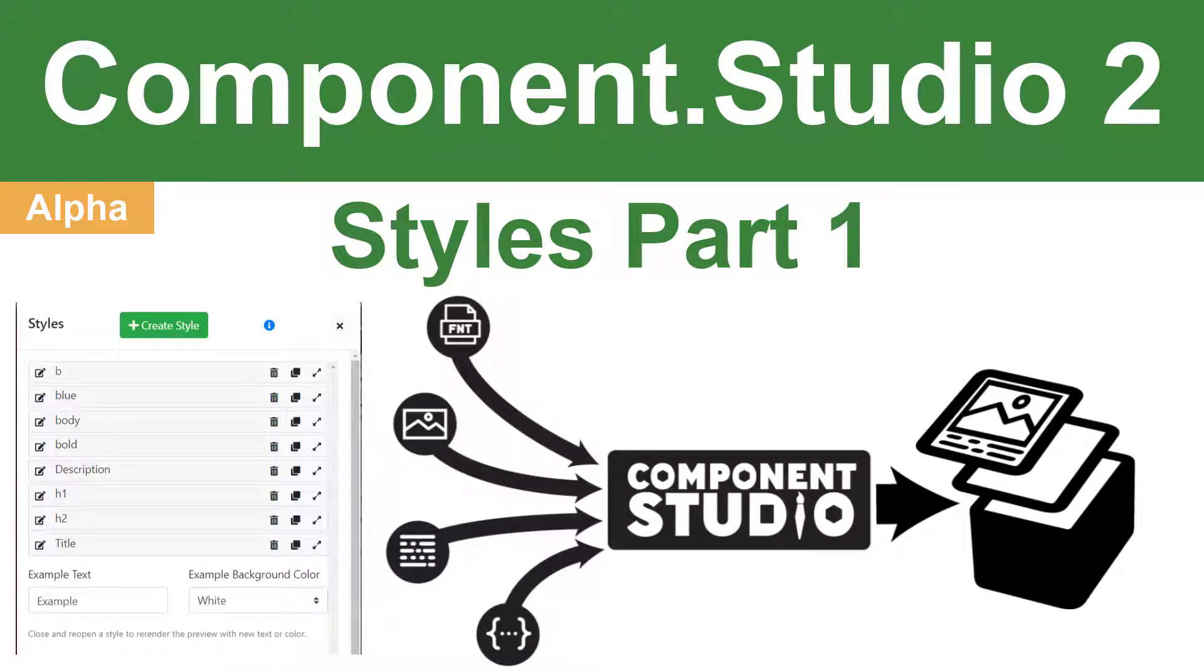Welcome to another tutorial for the Component Studio 2 Alpha. I'm Andrew Voigt, and today we're going to be looking at the basics of styles.